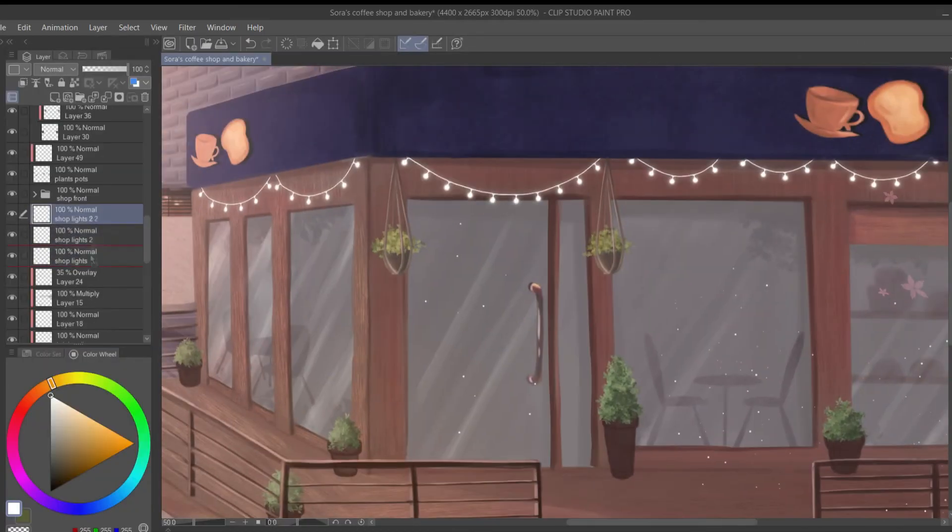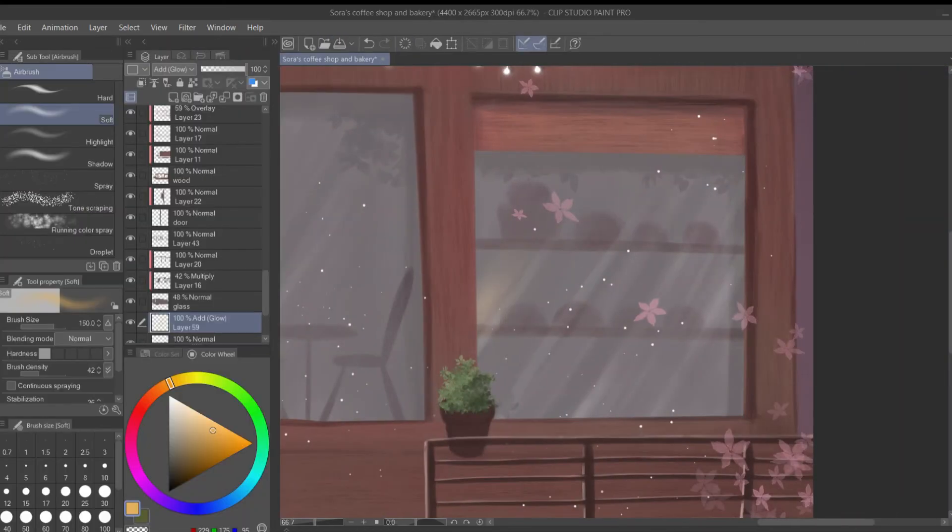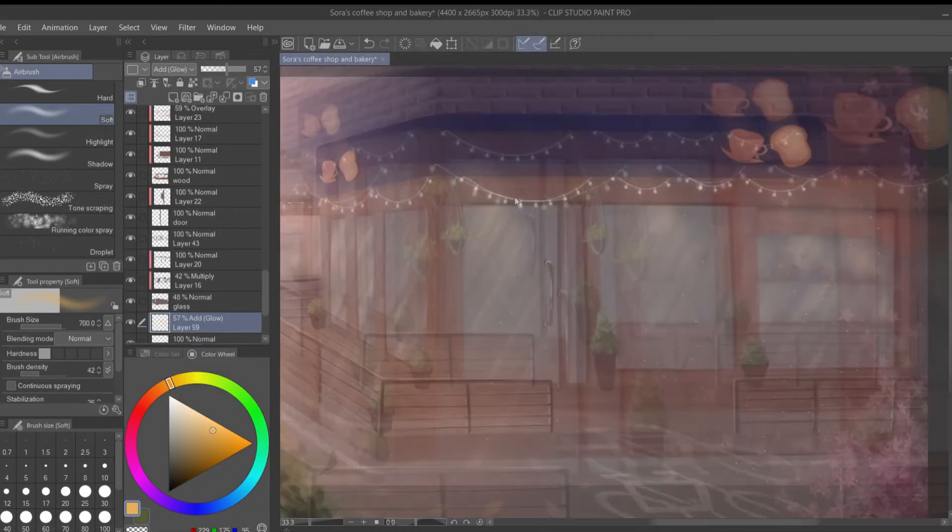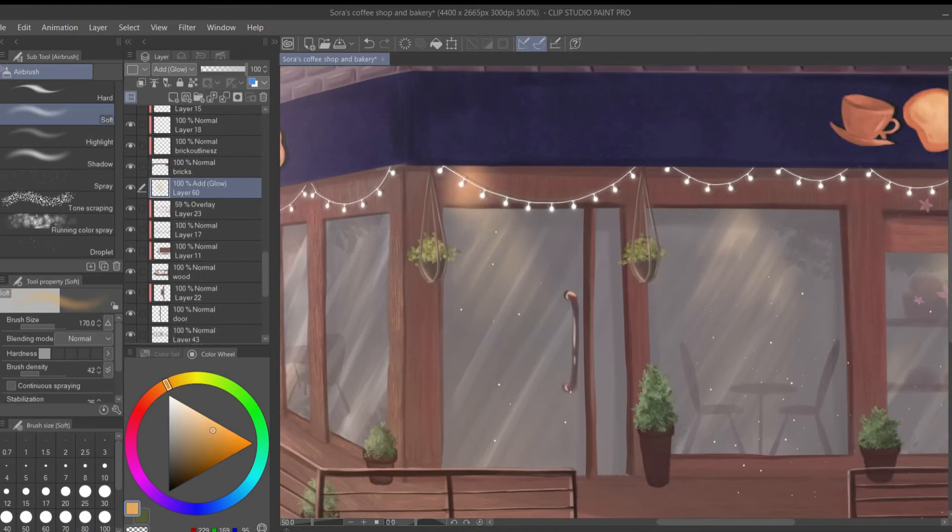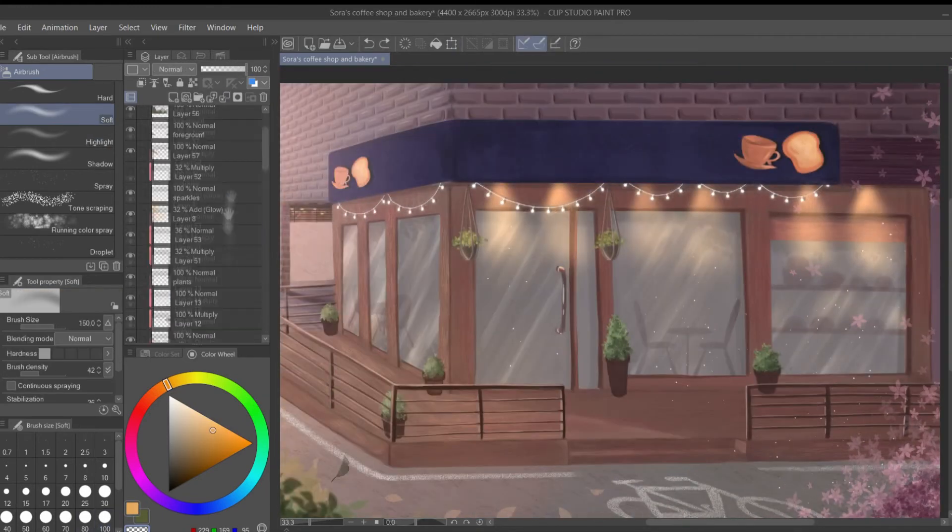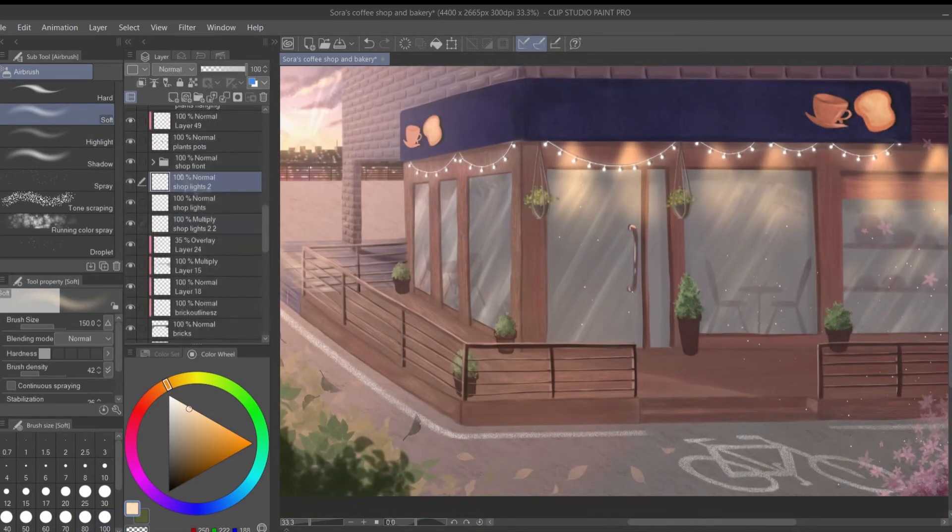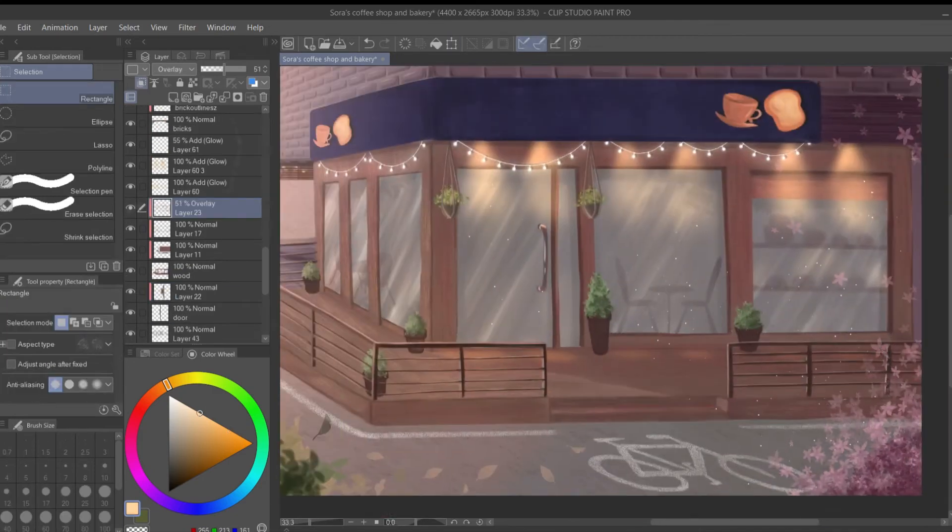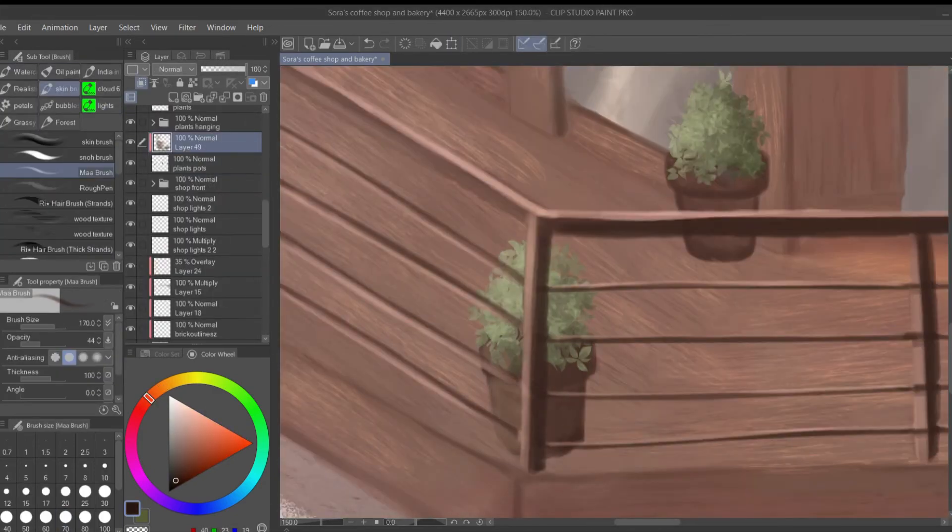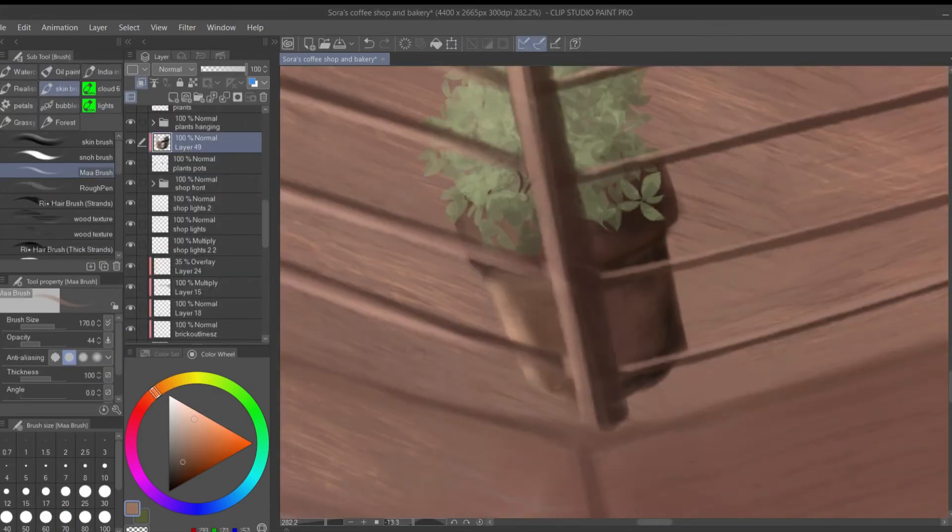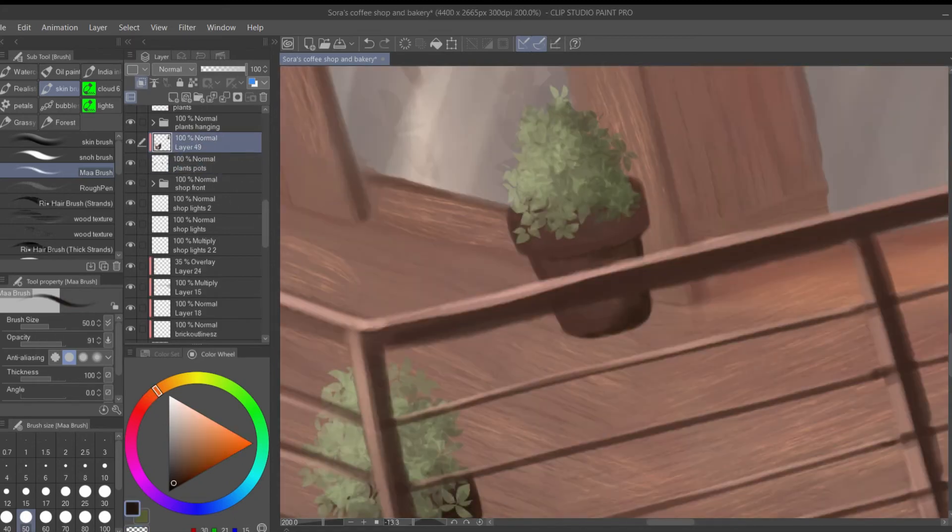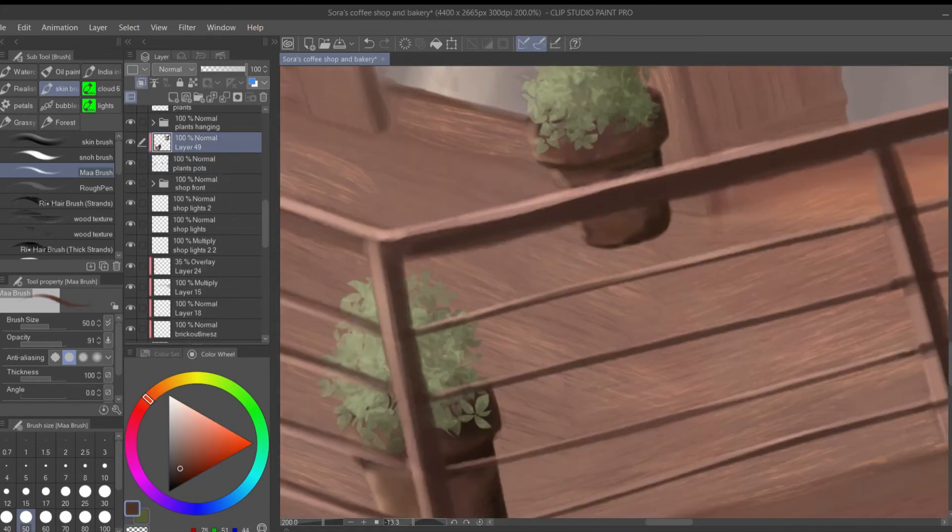I also added this nostalgic kind of effect at the end of the drawing. And to give you a small backstory of this painting, I thought about this setting since like two years ago when I first created my original characters. So this coffee shop and bakery is owned by my character Sora, and she's a huge fan of coffee, bread, baking, and also fashion design.